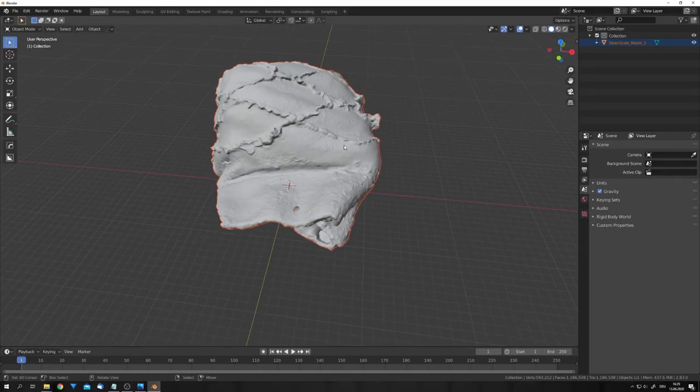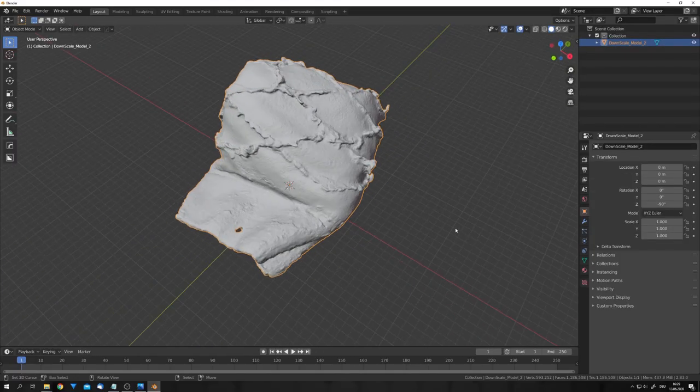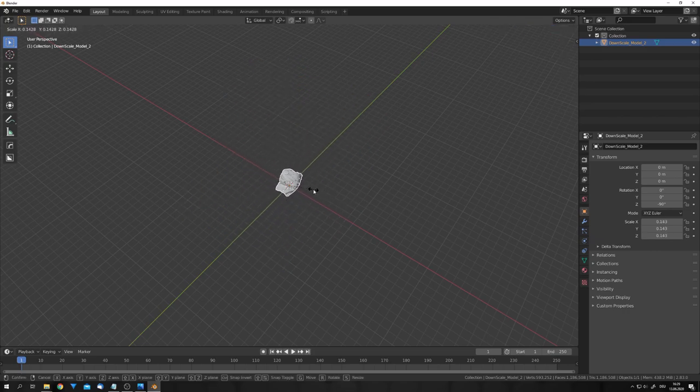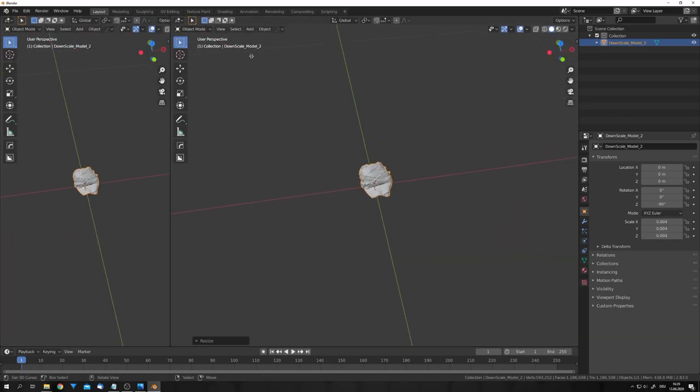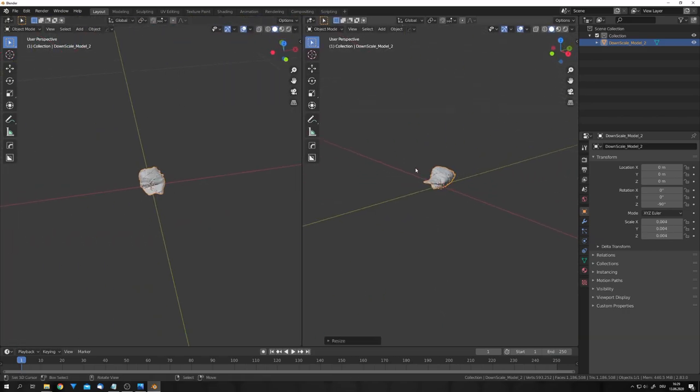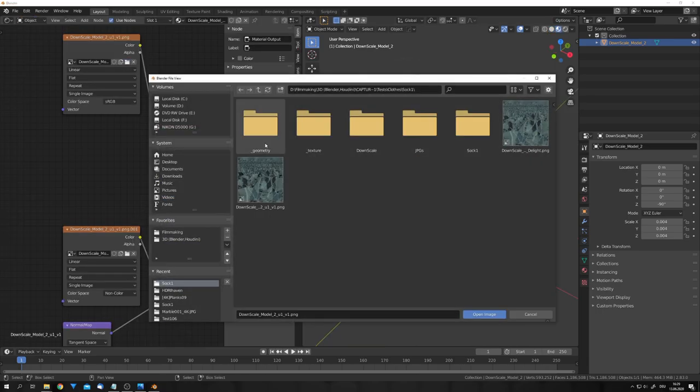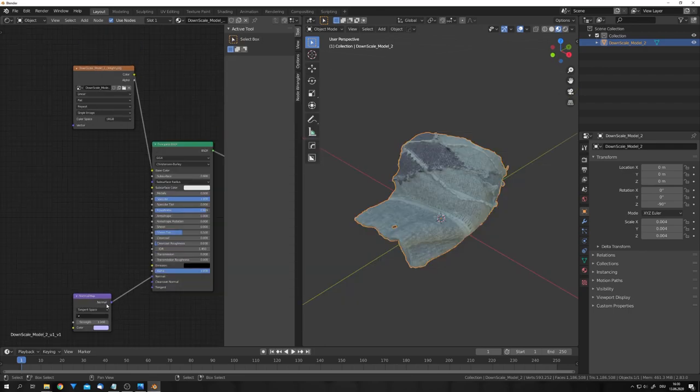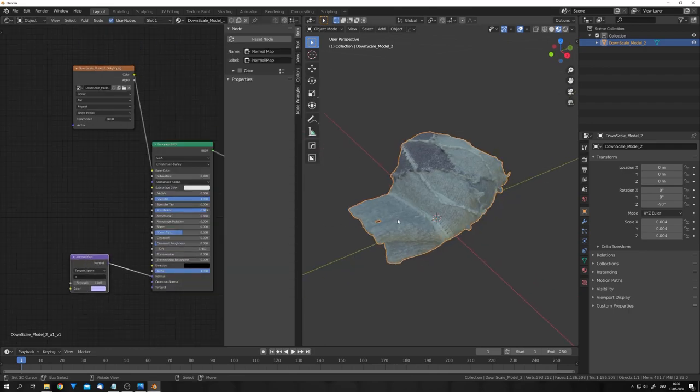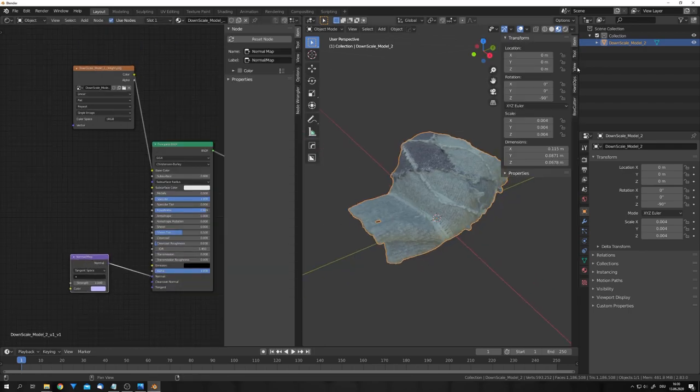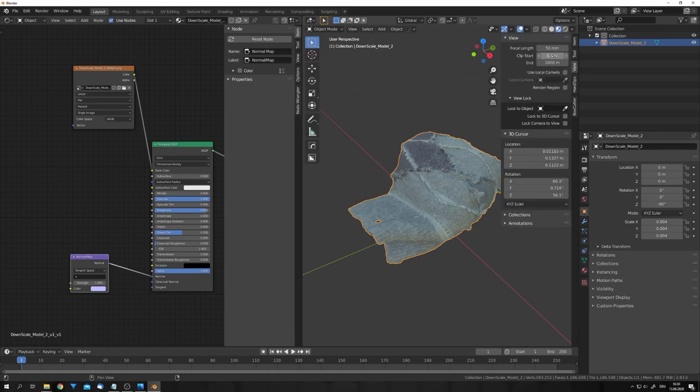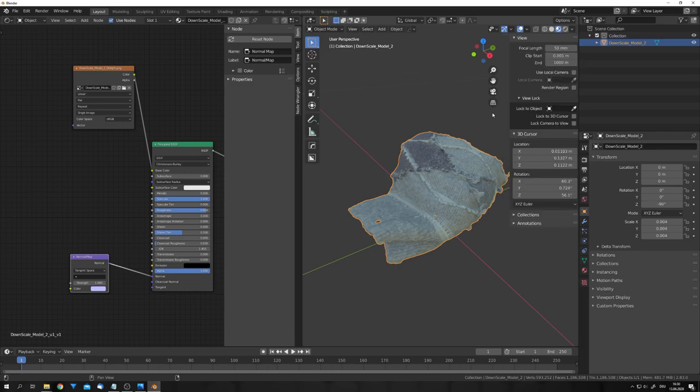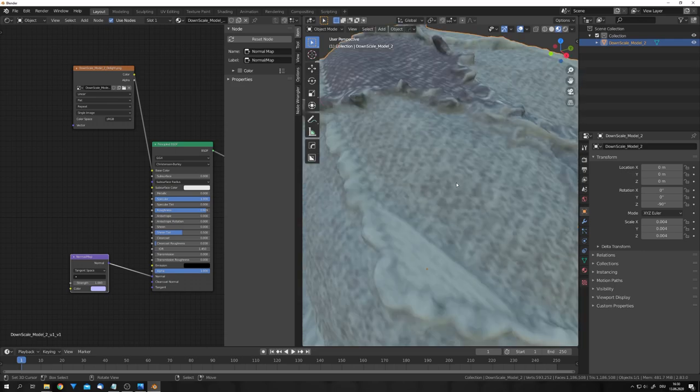So, let's set up our model for the final rendering. We can, of course, scale it down like this, and now we can also use the correct texture. Let's go into the Material Preview mode and change the texture to the delit one. We don't need the alpha map, because this model doesn't have any transparent parts. And I will also adjust the Clip Start, so we can take a closer look at our model.